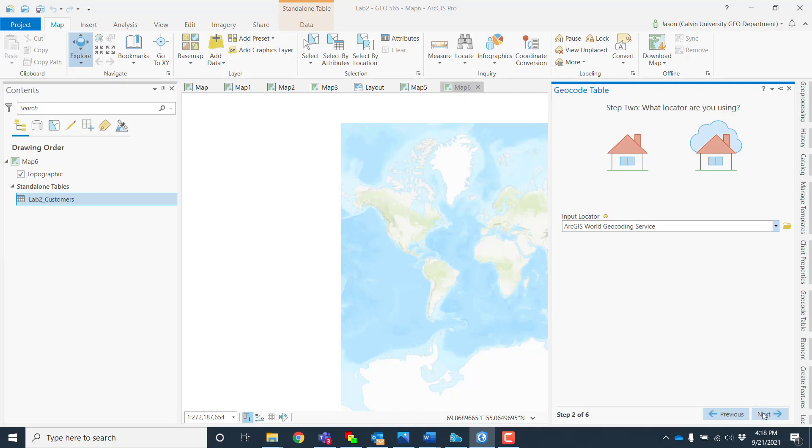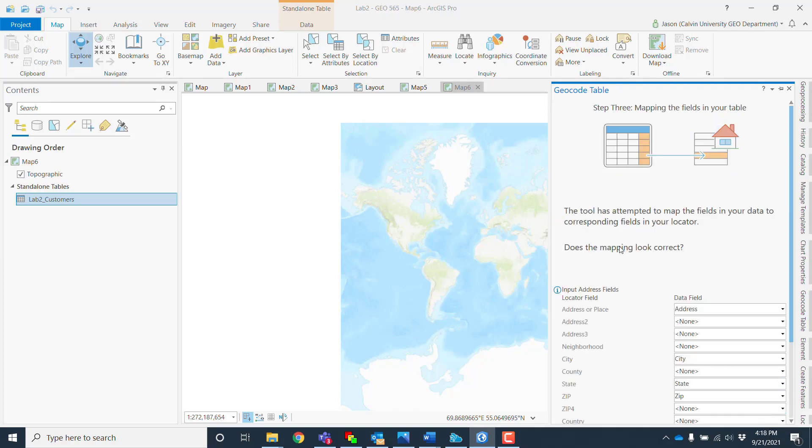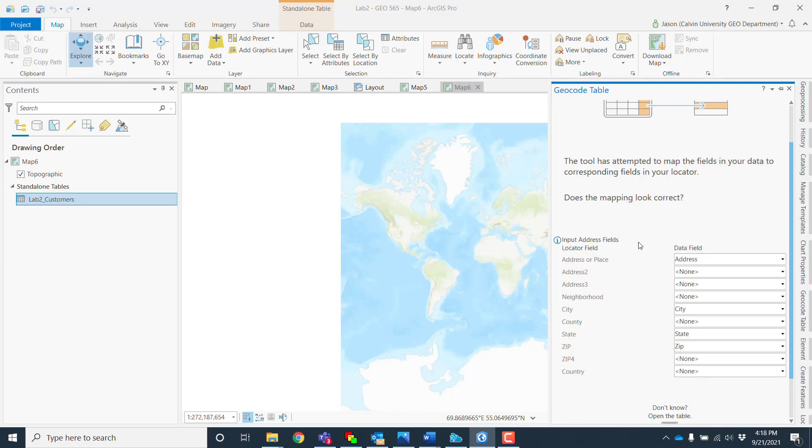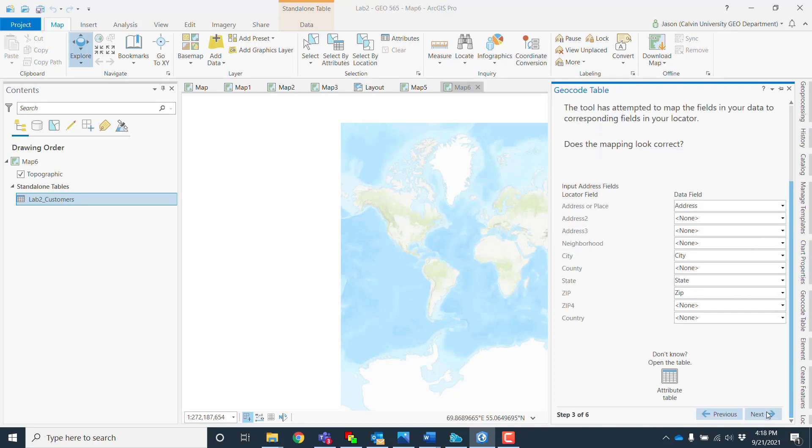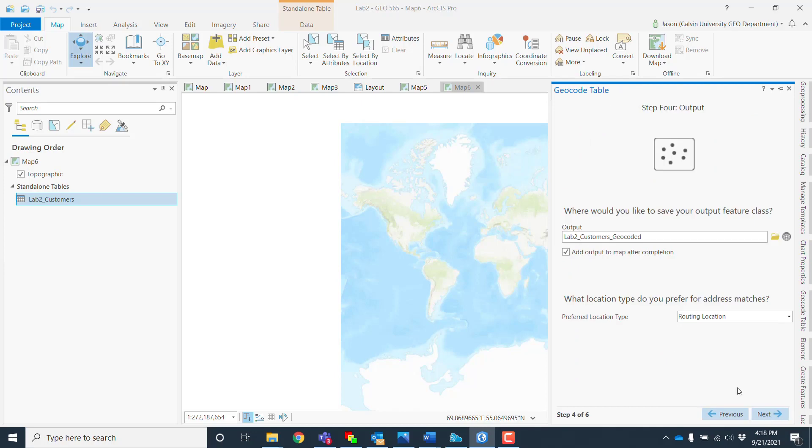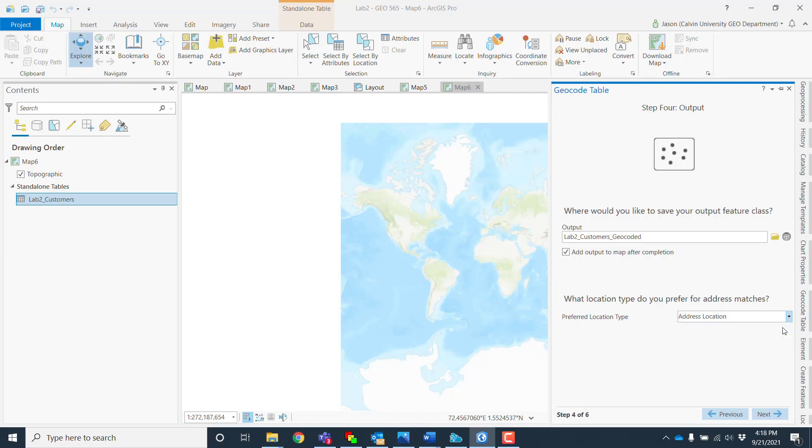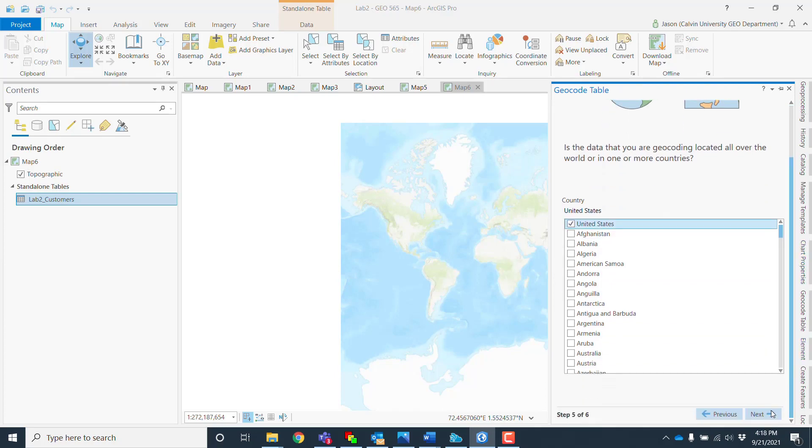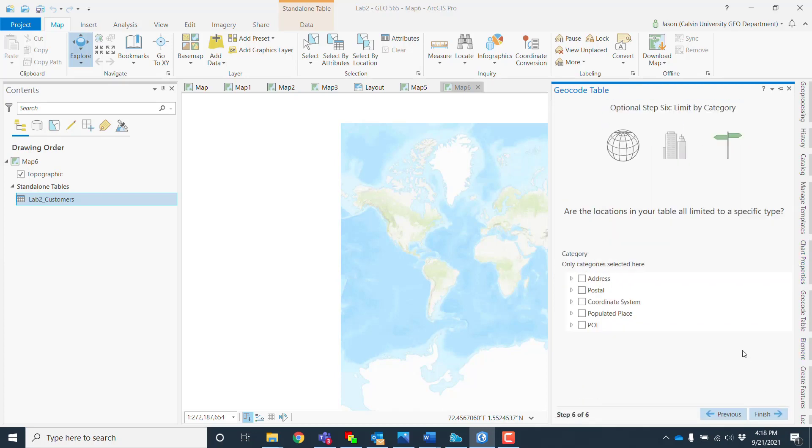Okay, and then here I've got the details. The address field is the address, city is city, state, zip, and that's good. There we go and hit next. Add to the output in this case preferred location type routing or address. So we're going to choose address location and it's in the United States.